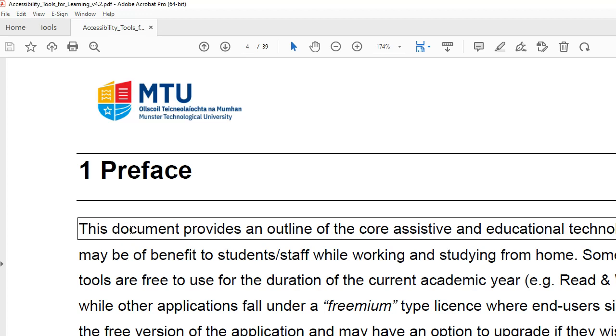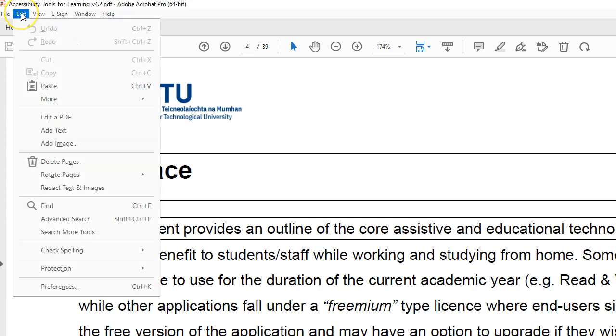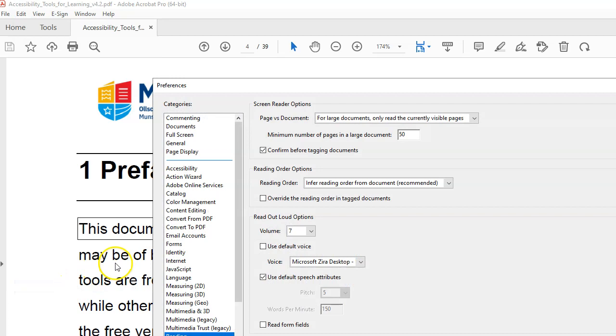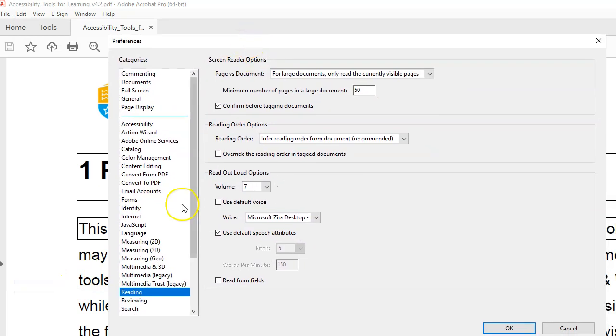If you want to change the voices you click on Edit and then you click on Preferences, and then you scroll down to Reading.